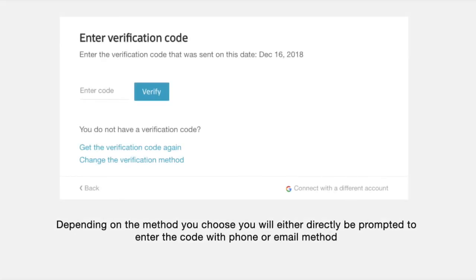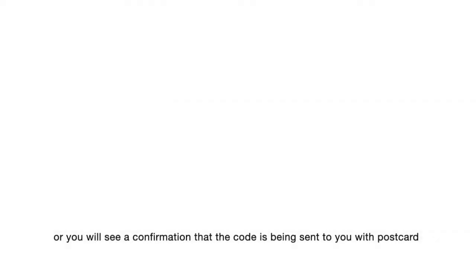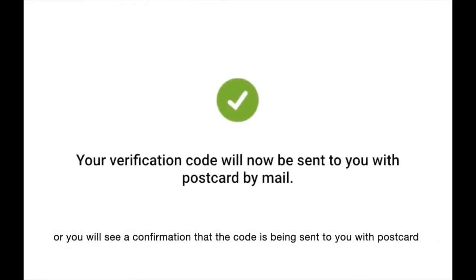Depending on the method you choose, you will either directly be prompted to enter the code with phone or email method, or you will see a confirmation that the code is being sent to you with postcard.